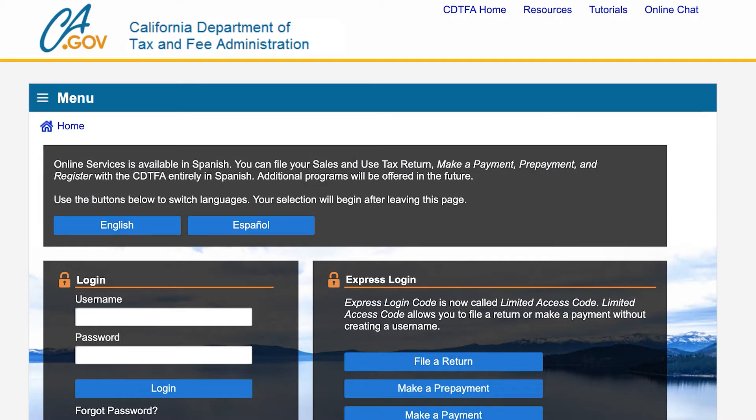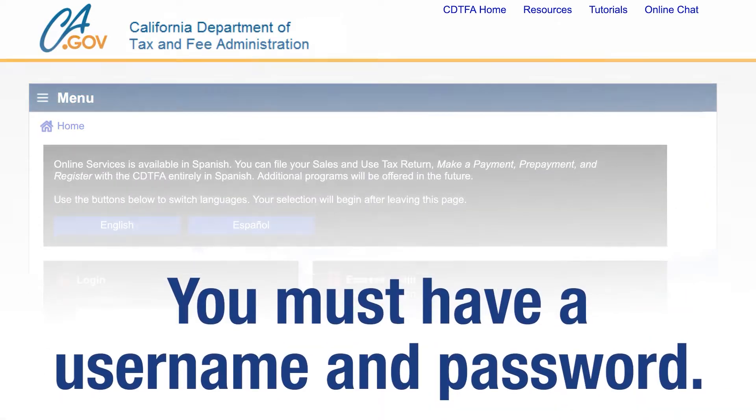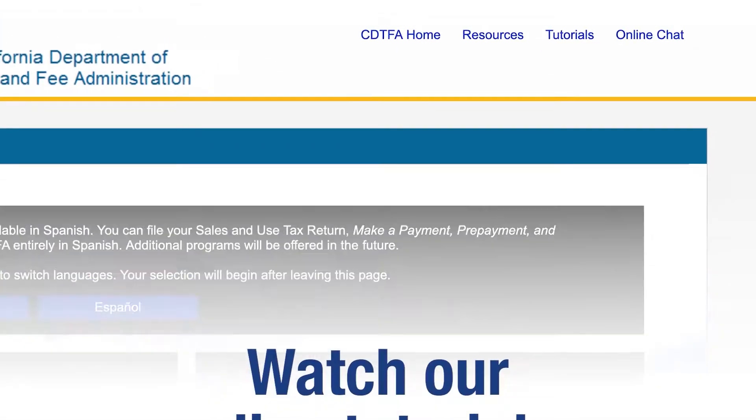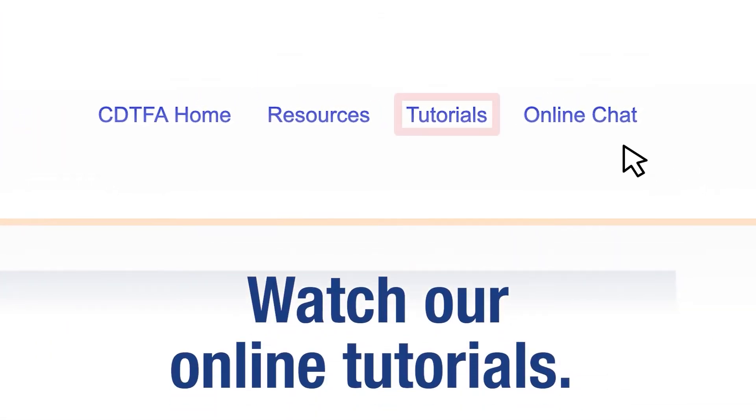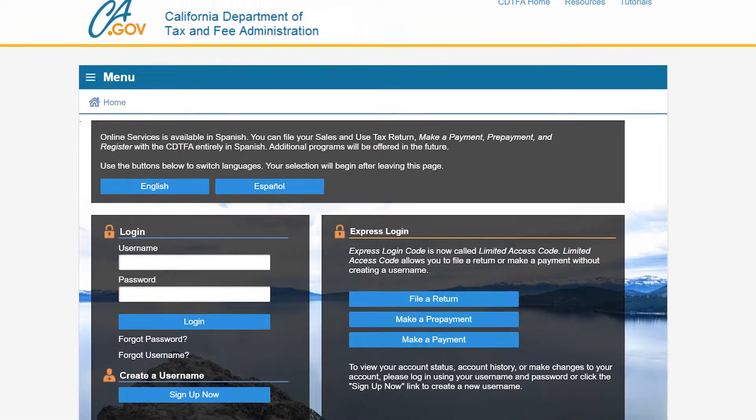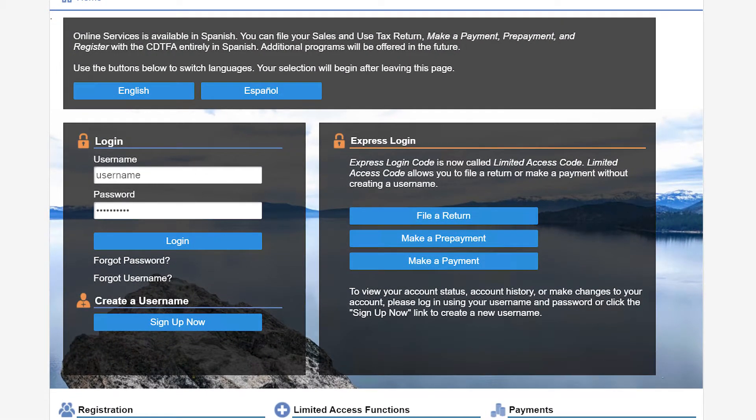That will take you to the Online Services Login page. You must log in with a username and password. For assistance with creating a username and password, please watch our tutorials online. On the CDTFA Online Services Login page, we will enter our username and password, then click Login.